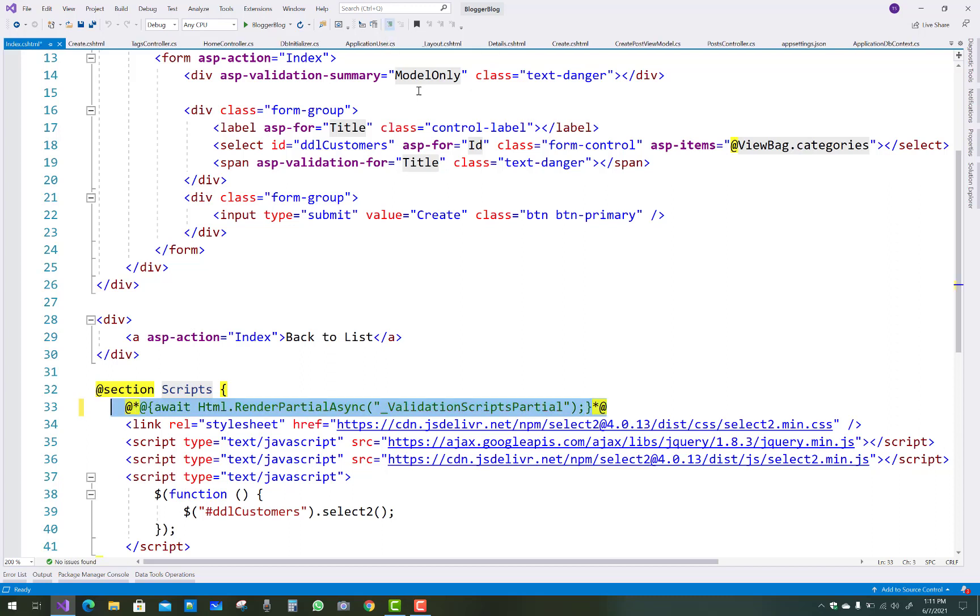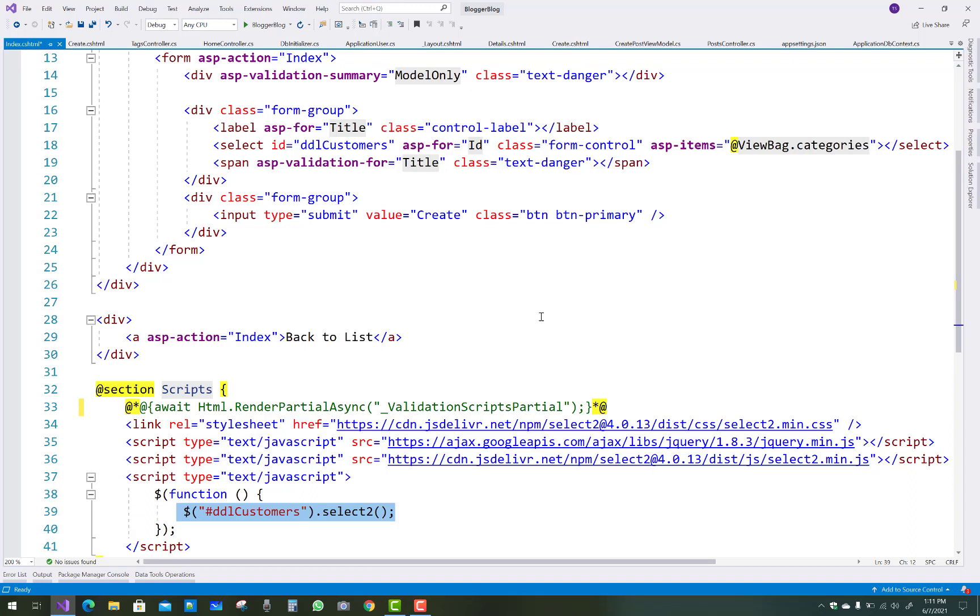There is no need in ASP.NET Core for await Html.RenderPartialAsync. There is no role I think to do. If you want to show the validation script partial, then you can use it. Okay, thank you very much.